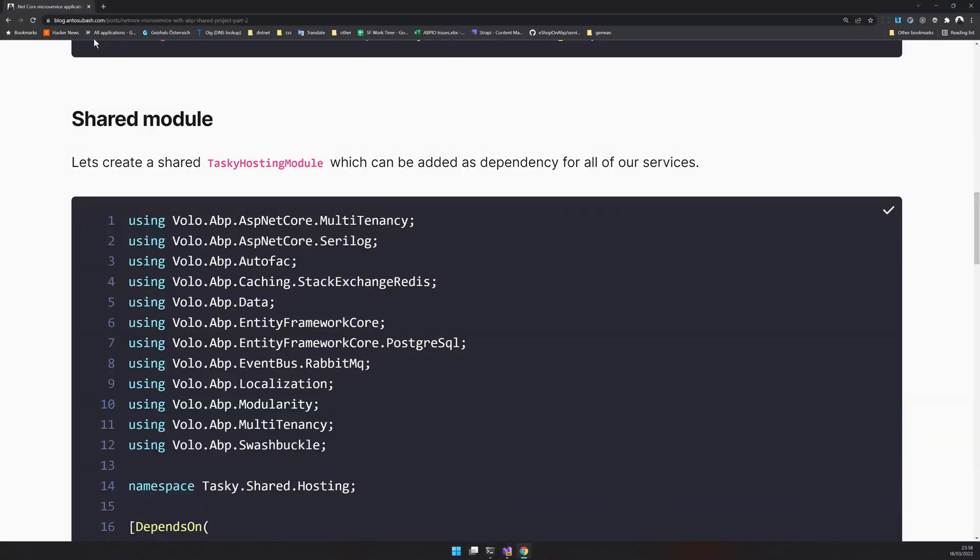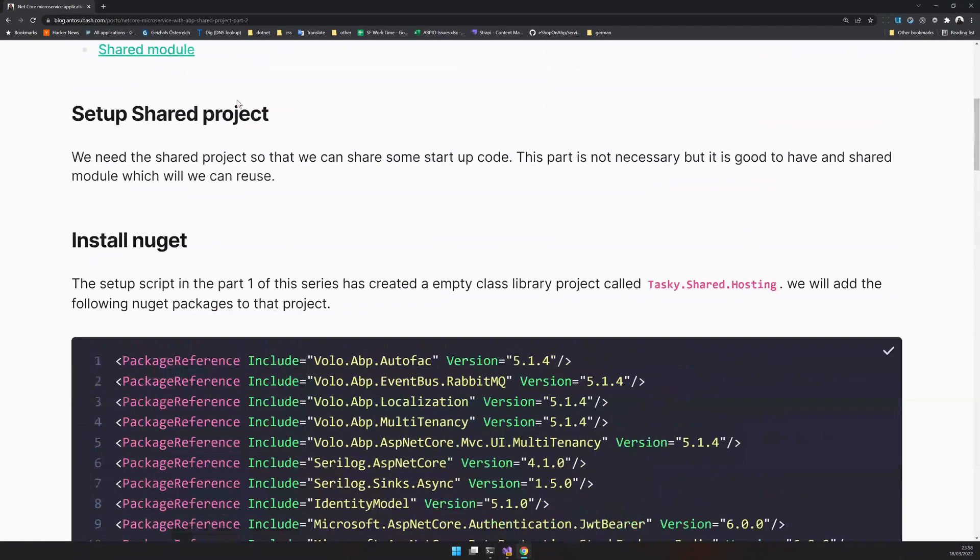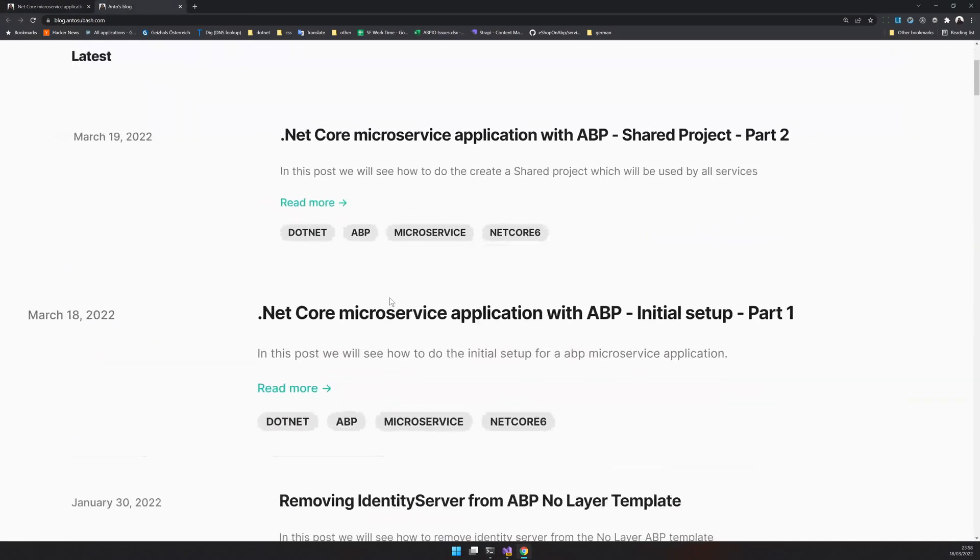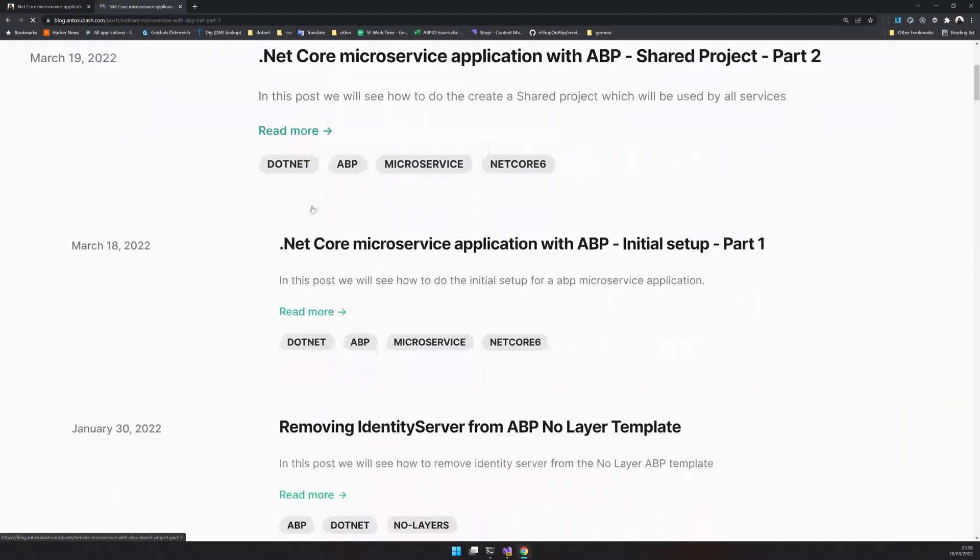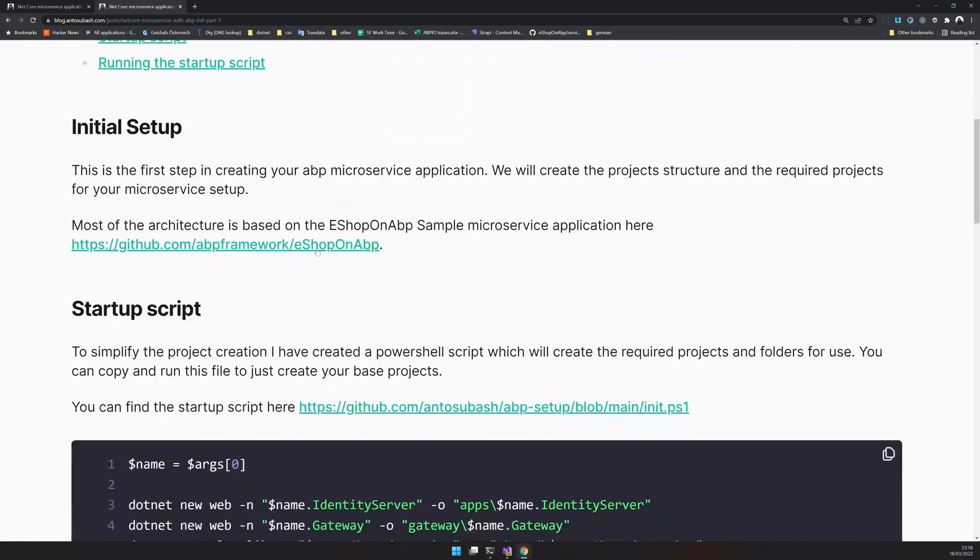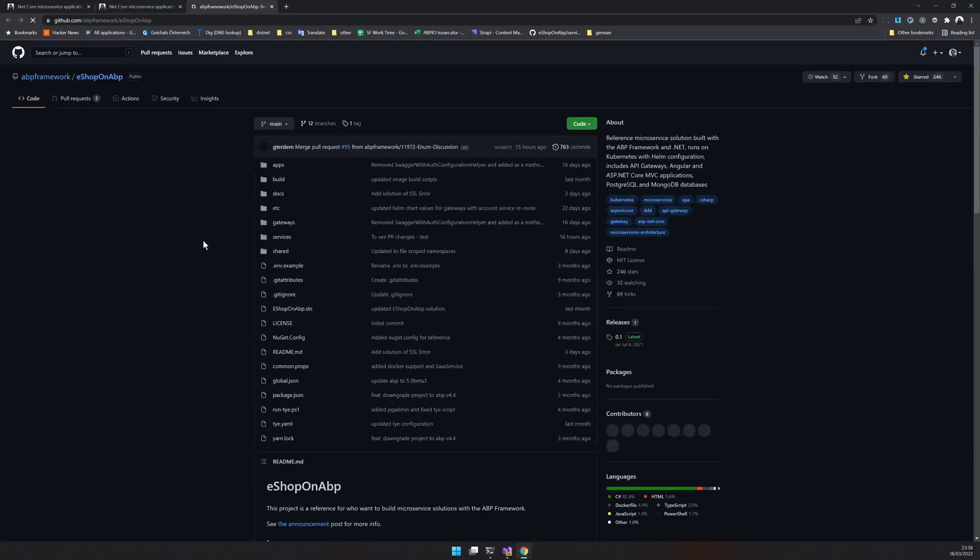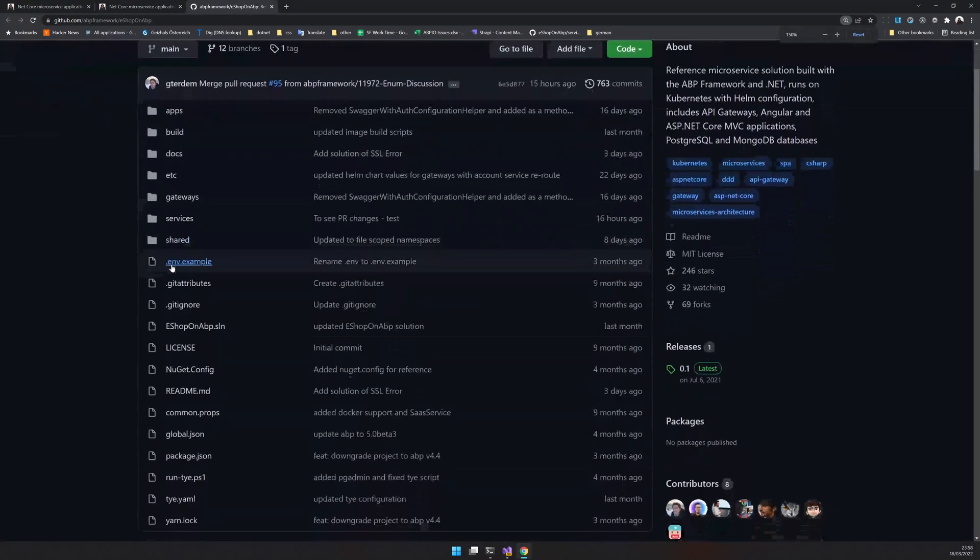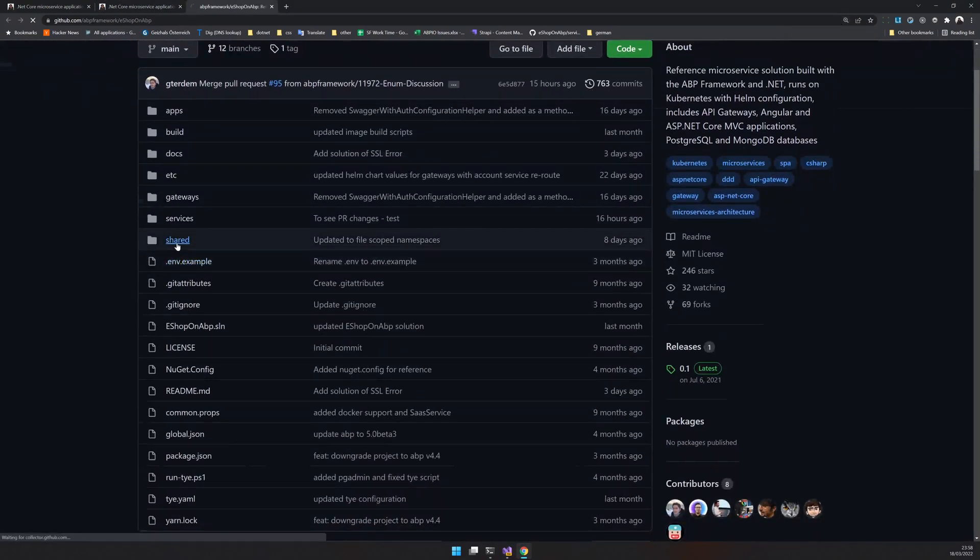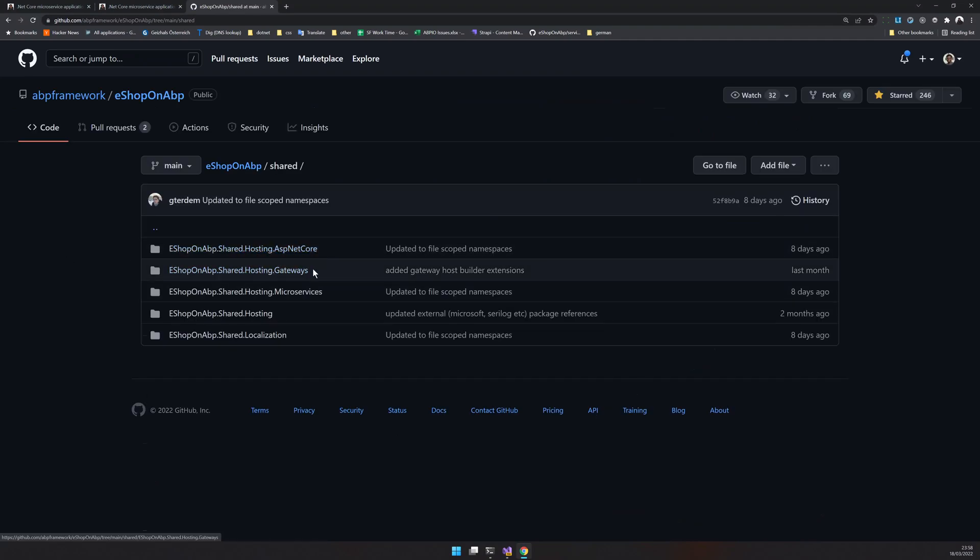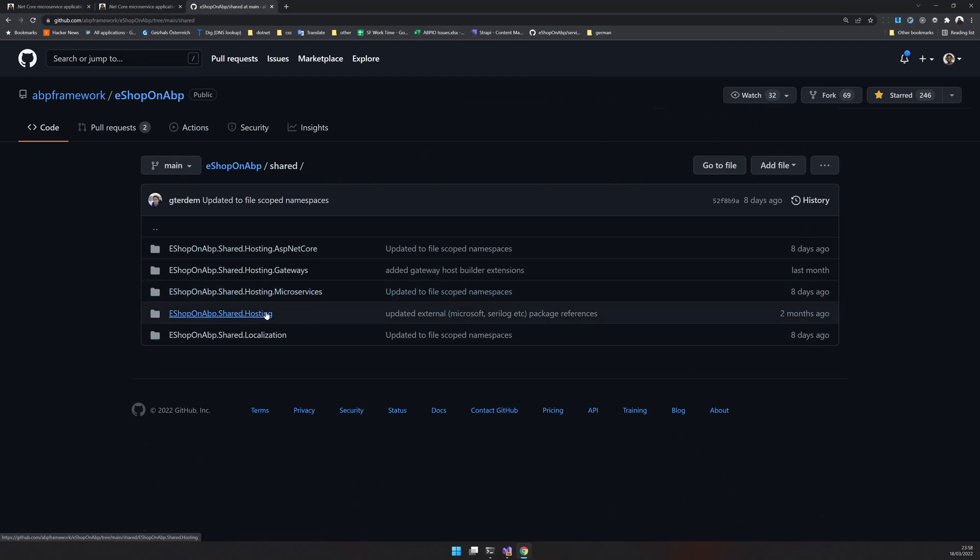If you go back to part one, I mentioned that the architecture is actually based on eShopOnContainers and ABP. In eShopOnContainers and ABP, you will have a few other shared projects: ASP.NET Core shared, ASP.NET Gateway shared, and microservice shared hosting.